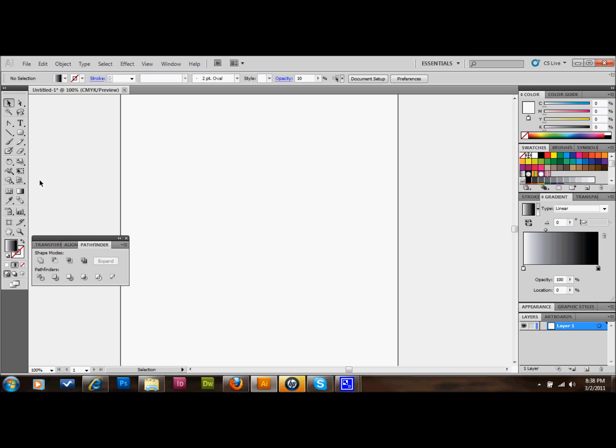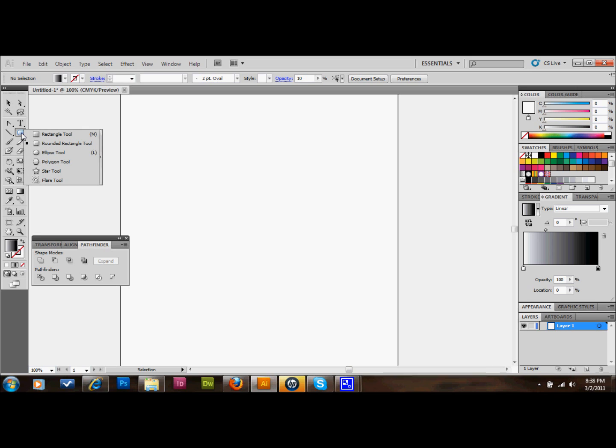The first thing that you want to do is pick a shape. You can use a circle, square, triangle, whatever. I'm going to use a square with rounded corners in CS5. There happens to be a shape. It's a rounded rectangle tool is what it's called.